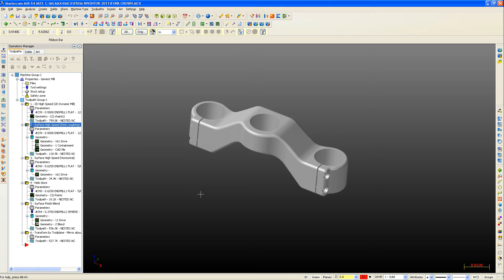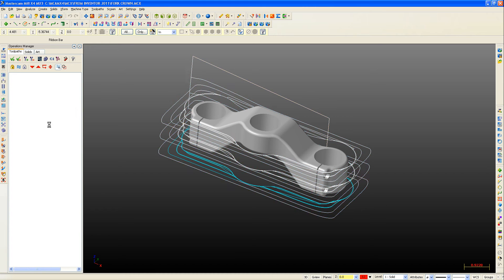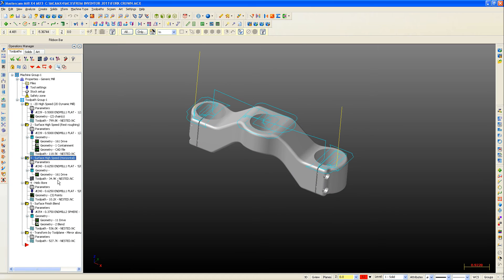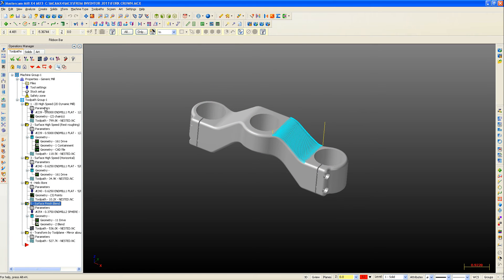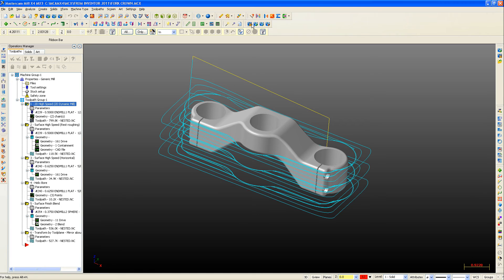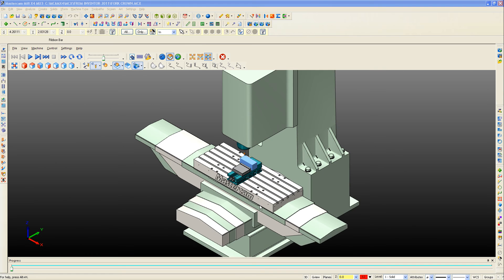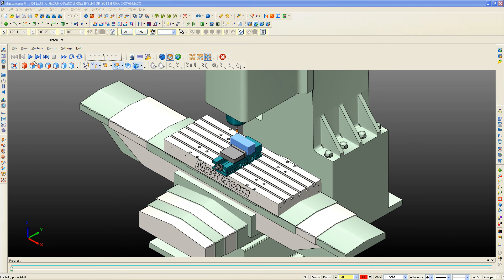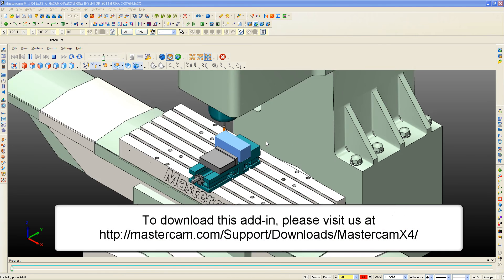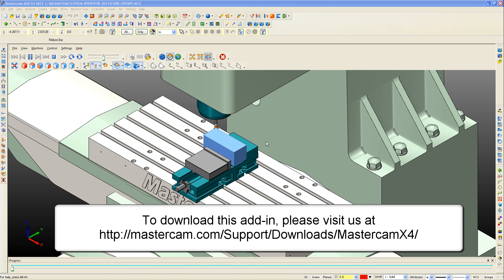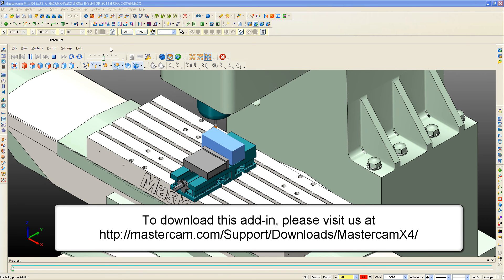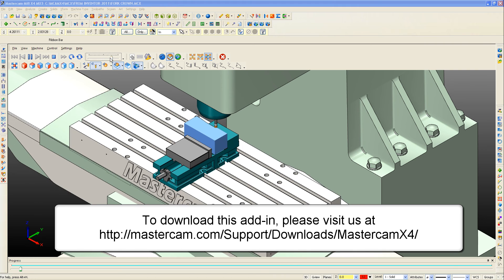Once inside of Mastercam, the programmer can apply many Mastercam toolpath strategies to the part file and bring it to the machine tool for manufacturing. This free add-in is available on www.mastercam.com and can be installed on any Autodesk Inventor 2011 system.